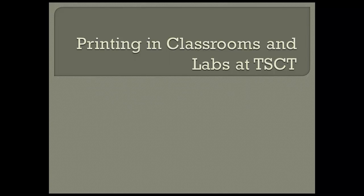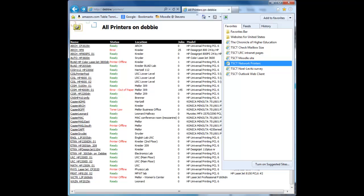Printing in classrooms and labs at TSCT. Most printers are already set up for you on the Stevens network, but in case they aren't, there's a pretty easy way to do this.